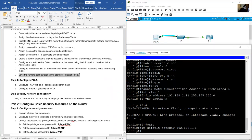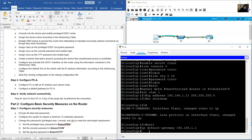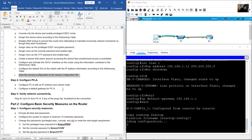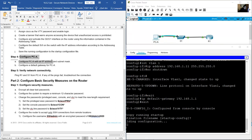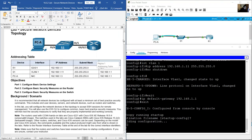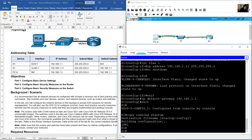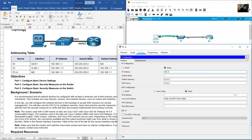Save the running configuration to startup config. Go from global configuration mode with exit to privileged exec mode, then copy running-config startup-config. Configure PCA: go to IP configuration, set IP 192.168.1.3, subnet mask 255.255.255.0, default gateway 192.168.1.1.